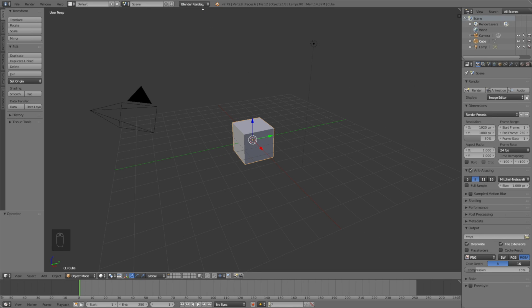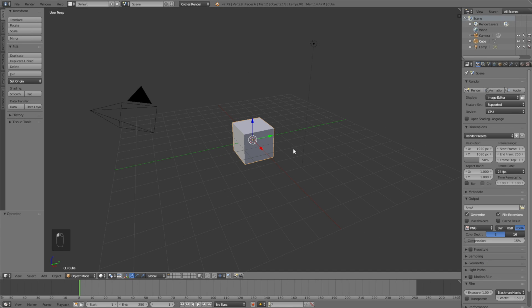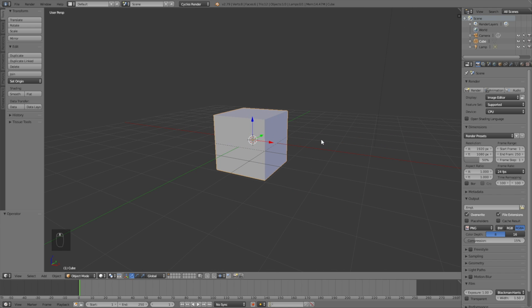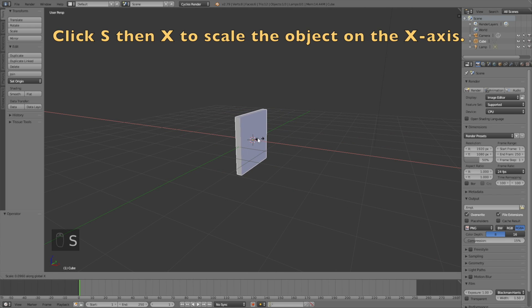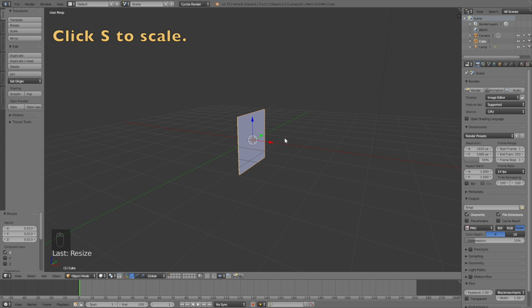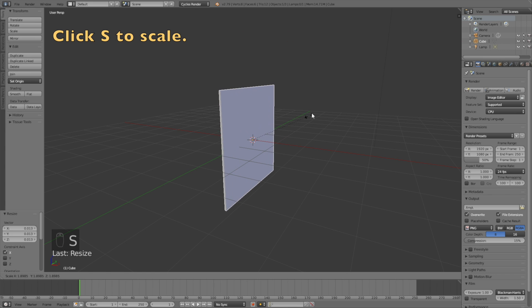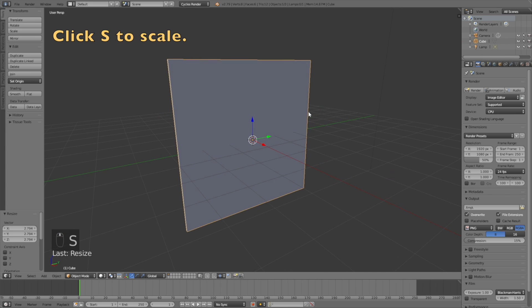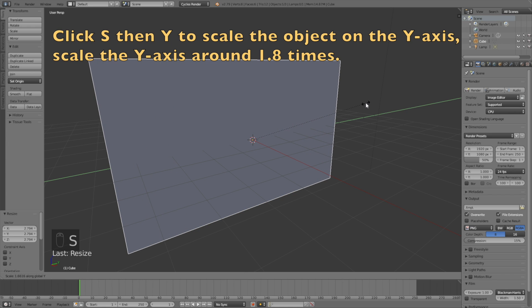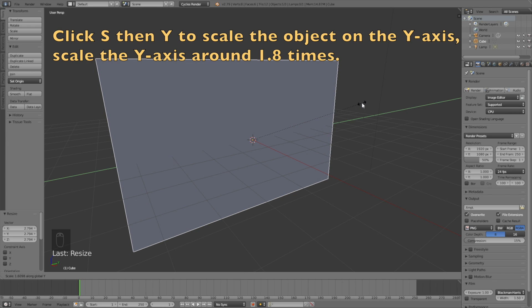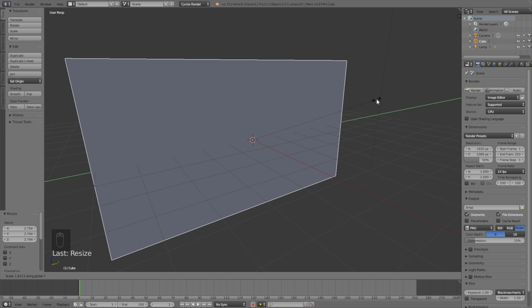We need to switch from Blender Render to Cycles Render, and then click S, then X to scale the cube on the X axis, then left click to confirm the scale. Then click S, then Y, then 1.8 to scale it 1.8 times on the Y axis, which is to get the right aspect ratio.